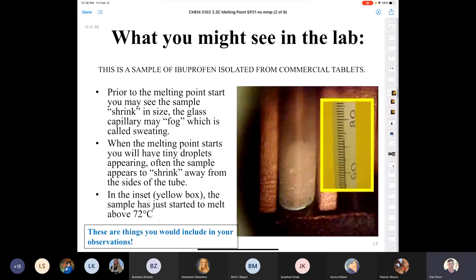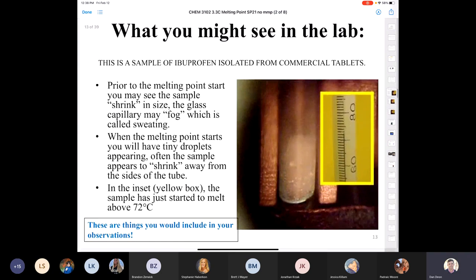Let's look at what you might see in the lab, since that's what intimidates students most. After reading the theory on intermolecular forces — London forces, dipole forces, hydrogen bonding — you still haven't melted anything yet. The next slides show more detail about what you'll observe. This is a sample of ibuprofen taken from a commercial tablet, shown under a glass thermometer for illustration.